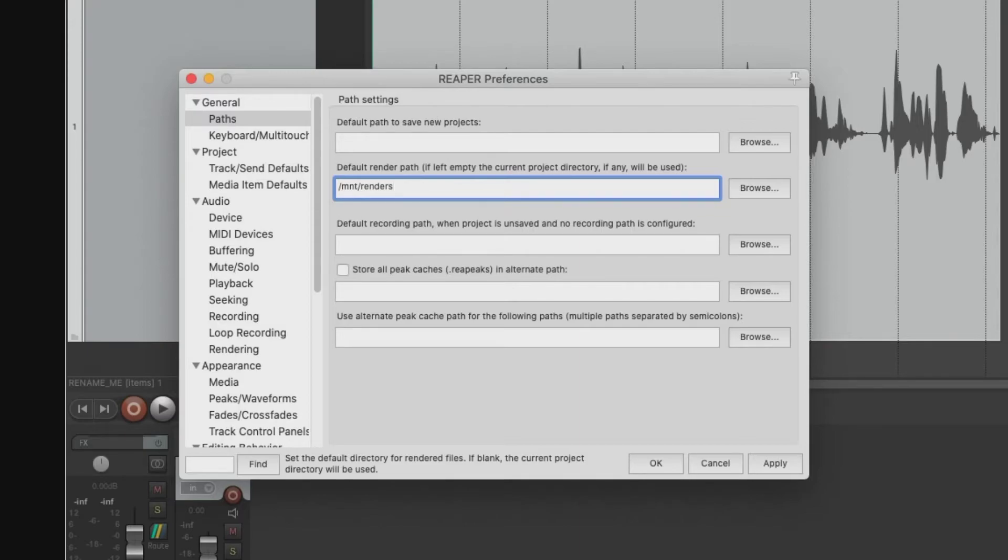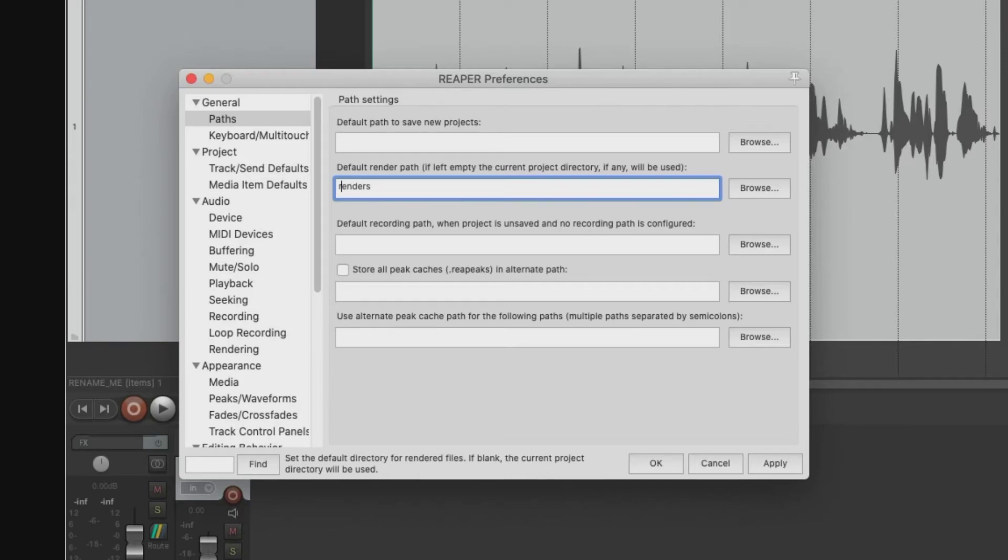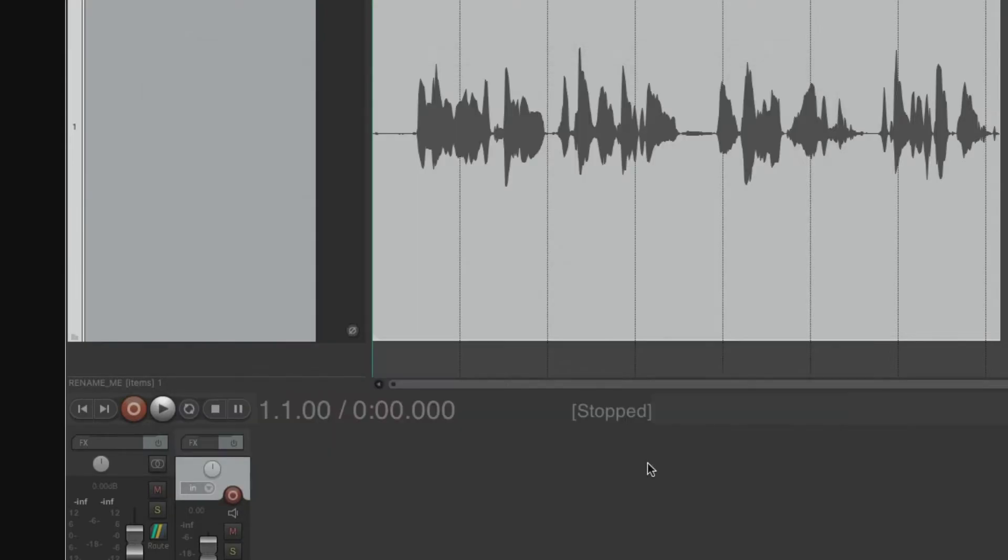Or we can do a relative reference like that. Now what this says is that whenever I render this project, a subdirectory called renders is going to be created if it's not already there. And the final products are going to go into that folder. That is the power of this wonderful preference. So we hit apply and okay.